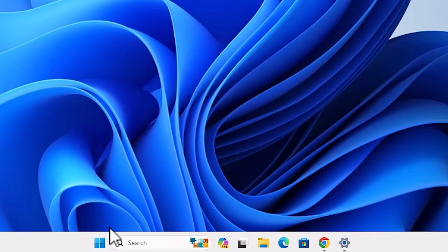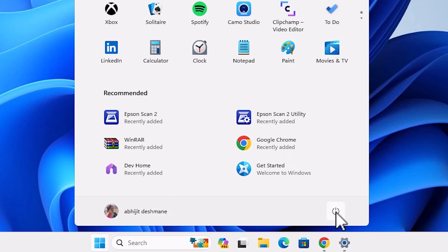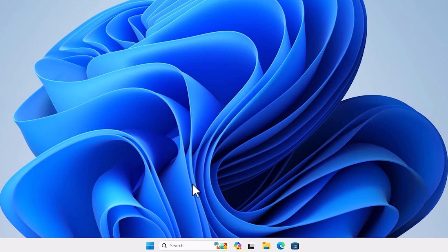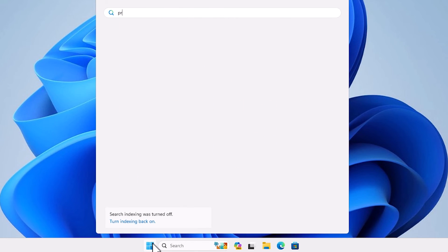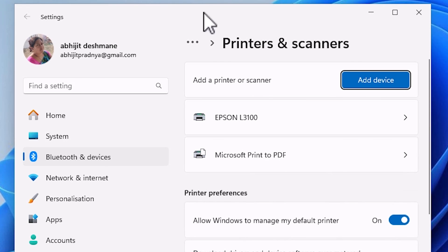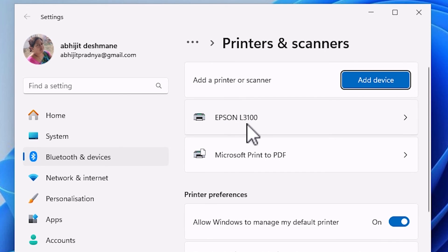After installation, restart your machine — go to Start, click the Power button, and select Restart. Restarting is very important in this installation. After restarting, to verify the printer is properly installed, go to Start, type 'Printers and Scanners', and click on it. Here we can confirm that the Epson L3100 printer is completely and properly installed in Windows 11.